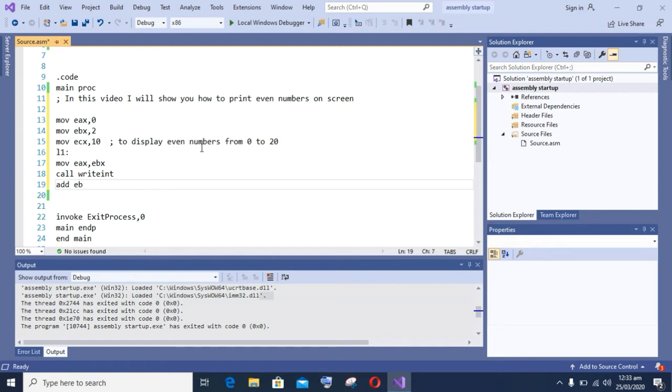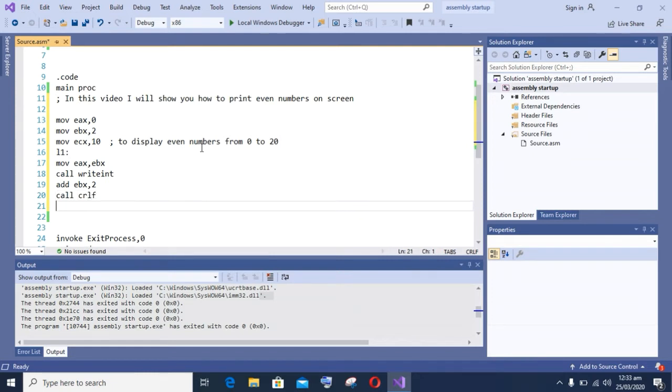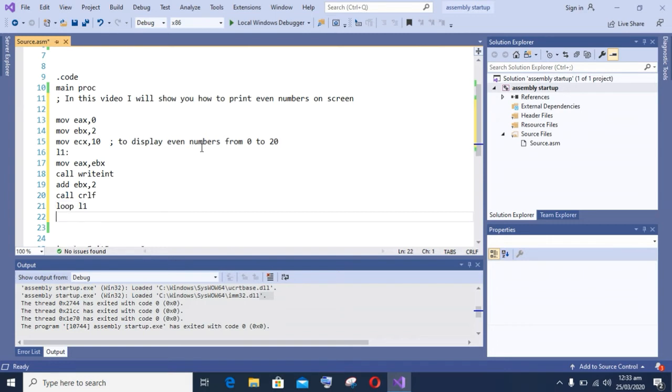I am moving the EBX value to EAX, then incrementing by two in the EBX value. That is, the next time the loop will generate four value, and each time it will increase the value in EBX register by two, and so on.